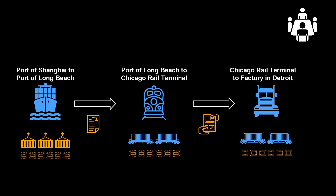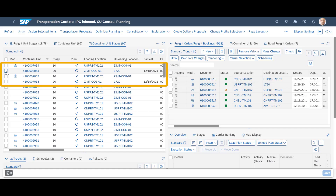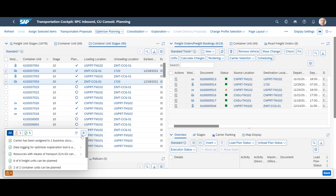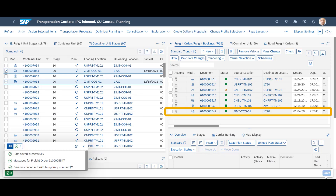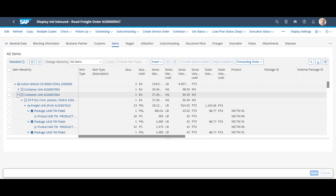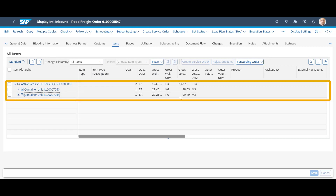With both the Ocean Freight Booking and Rail Freight Order done, the only thing left for us is to plan the road stage from Chicago to Detroit. In the Freight Unit Stage view, we identify the unit stages for the final leg. We mark them and select the Optimizer Planning, then select Entries with all resources. When we open it, we can see that it contains the same two container units as the Rail Freight Order.